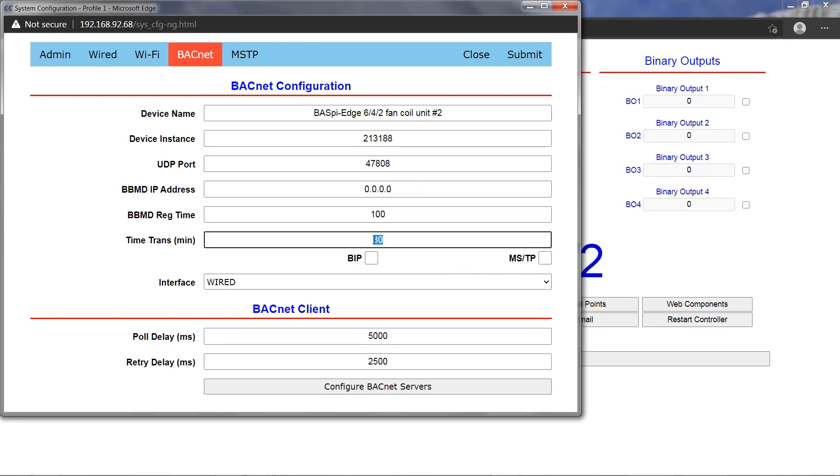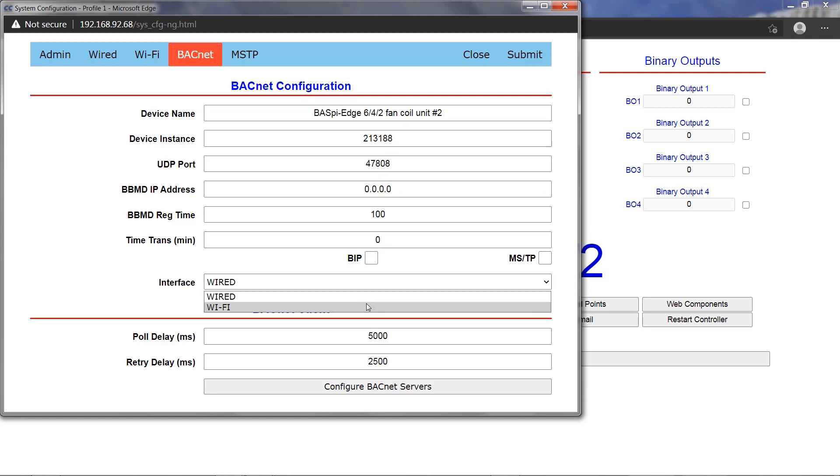The BASpy Edge BACnet IP driver can operate on either the Ethernet port or Wi-Fi adapter, but not on both at the same time. Choose Wi-Fi or wired from the interface dropdown.